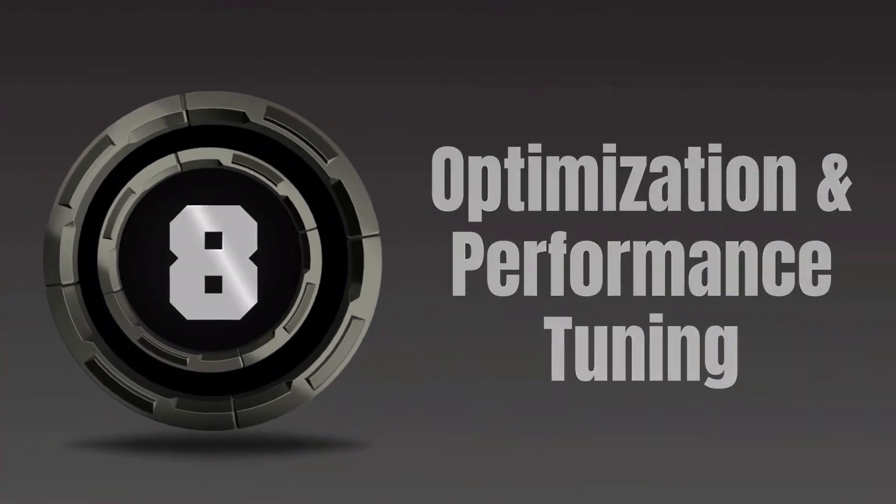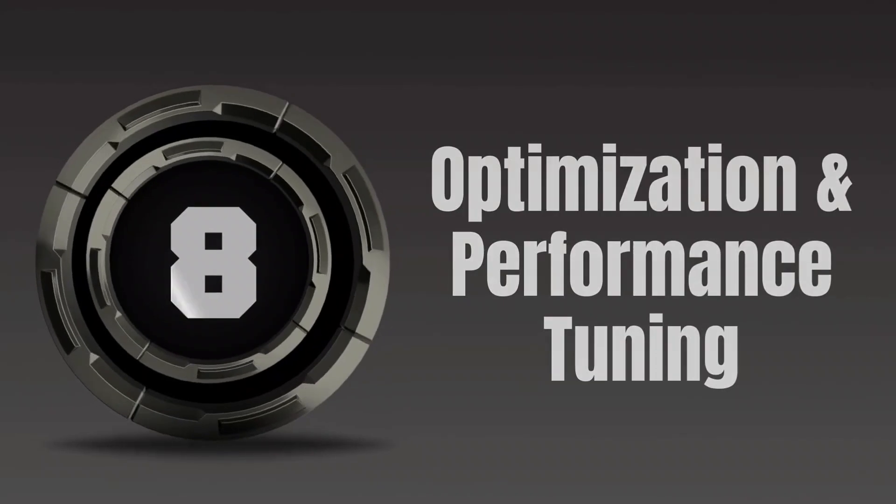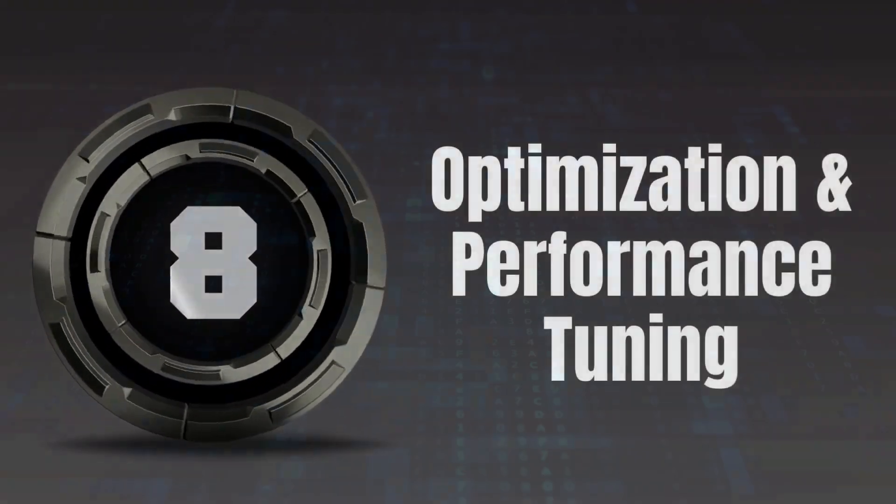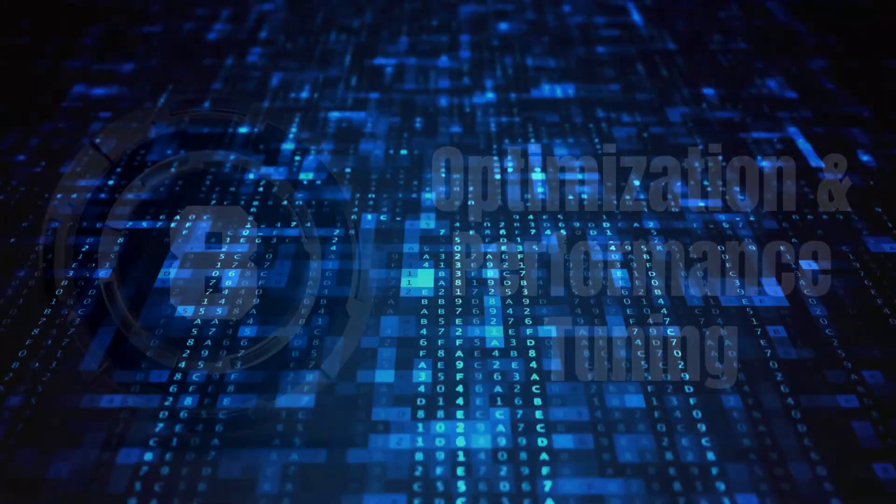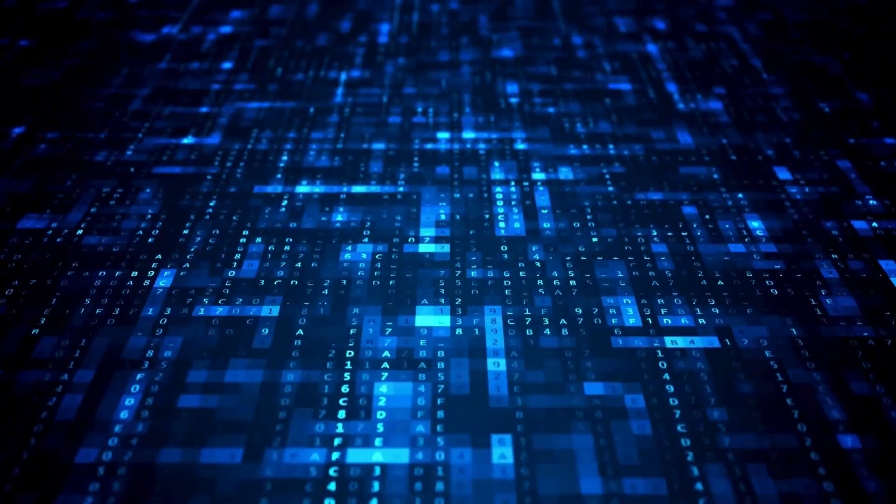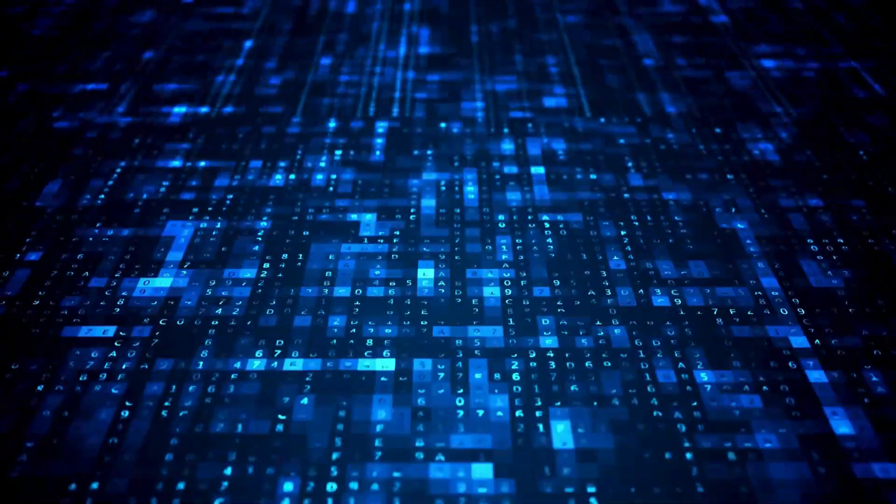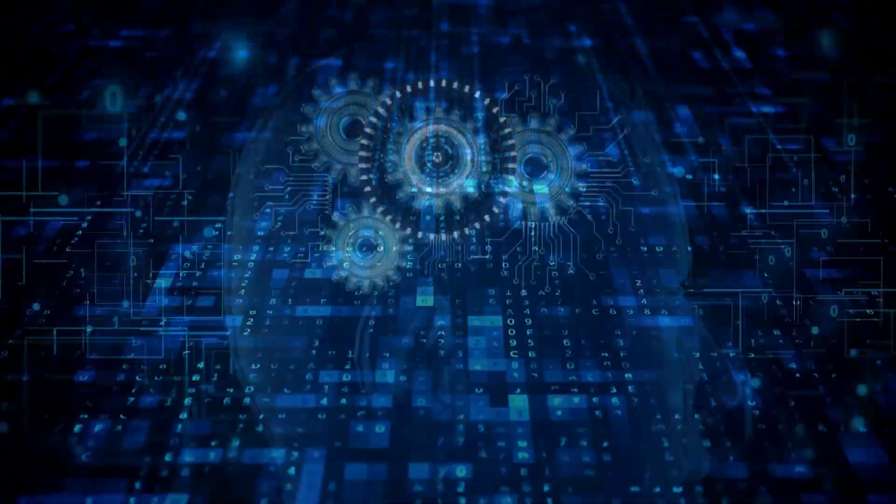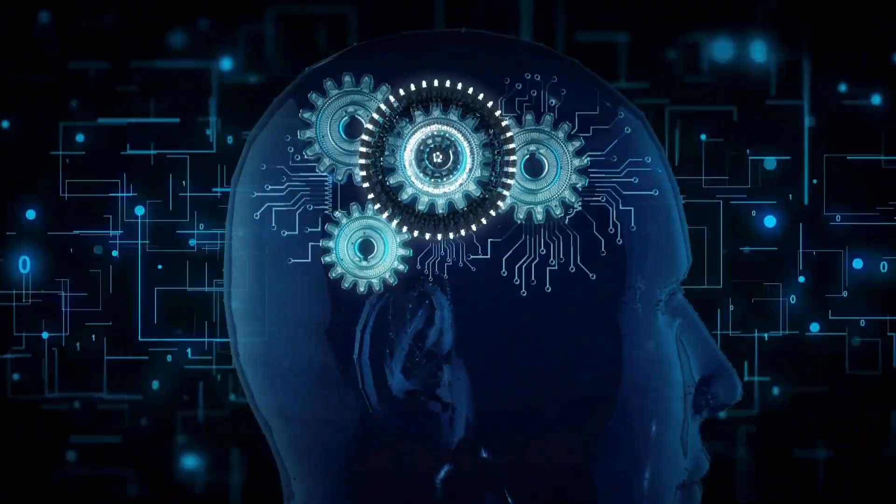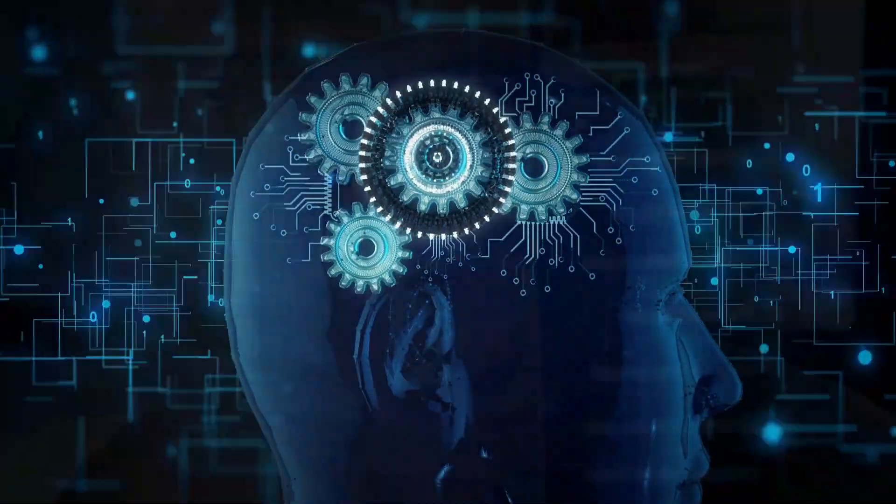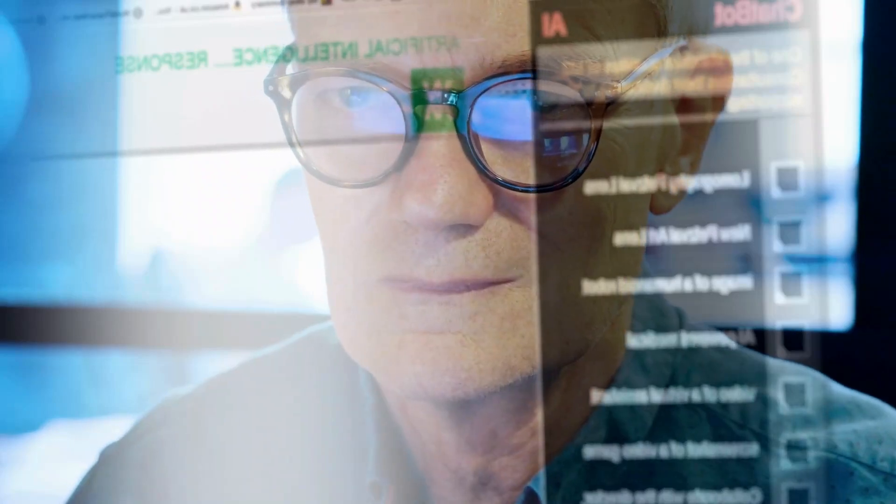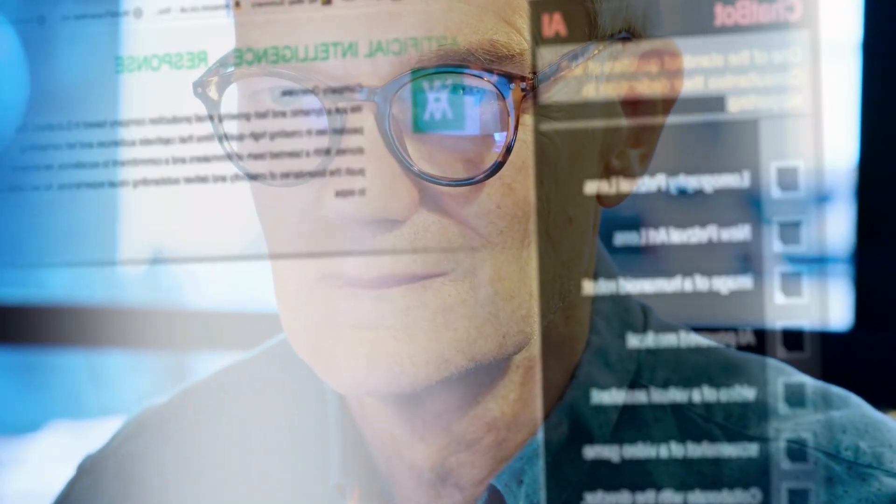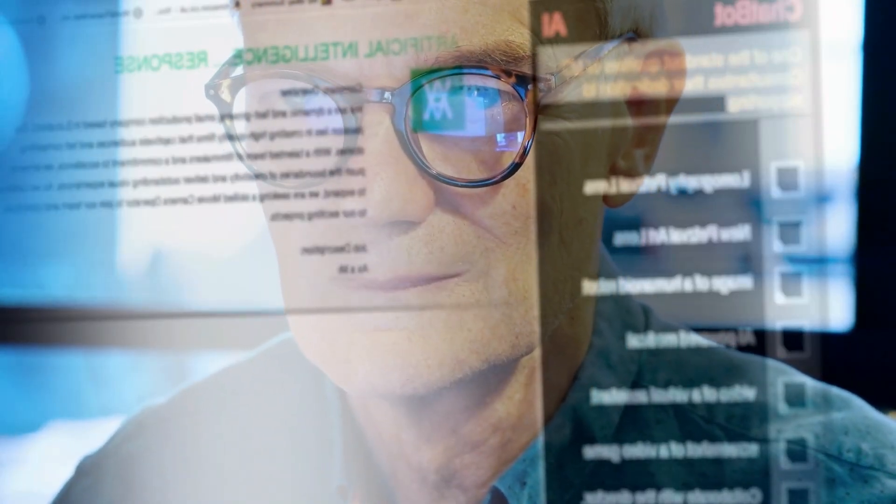8. Optimization and Performance Tuning. AI can suggest optimization or perform automatic tuning to enhance the performance of applications. This includes optimizing algorithms, database queries, and system configurations.